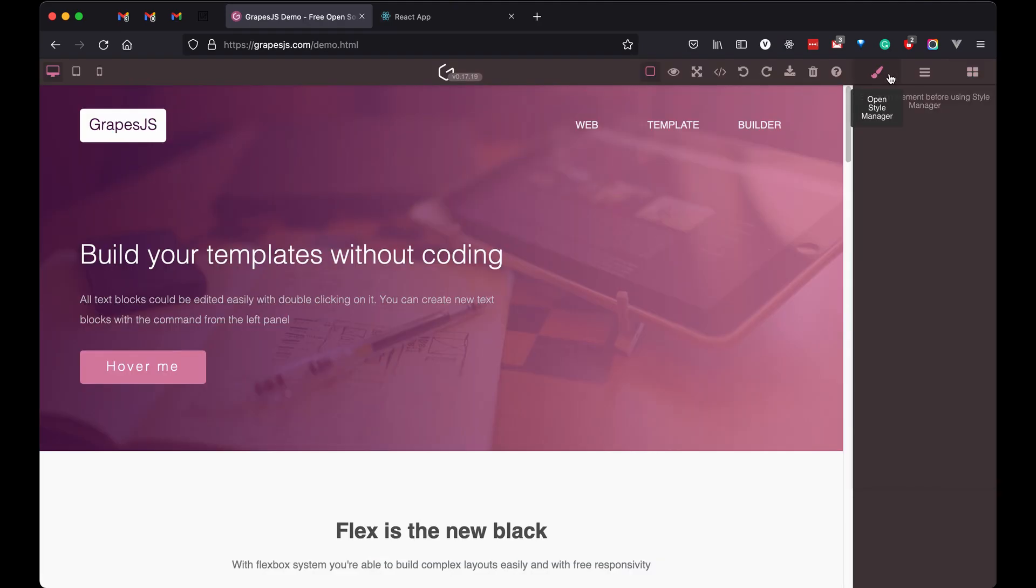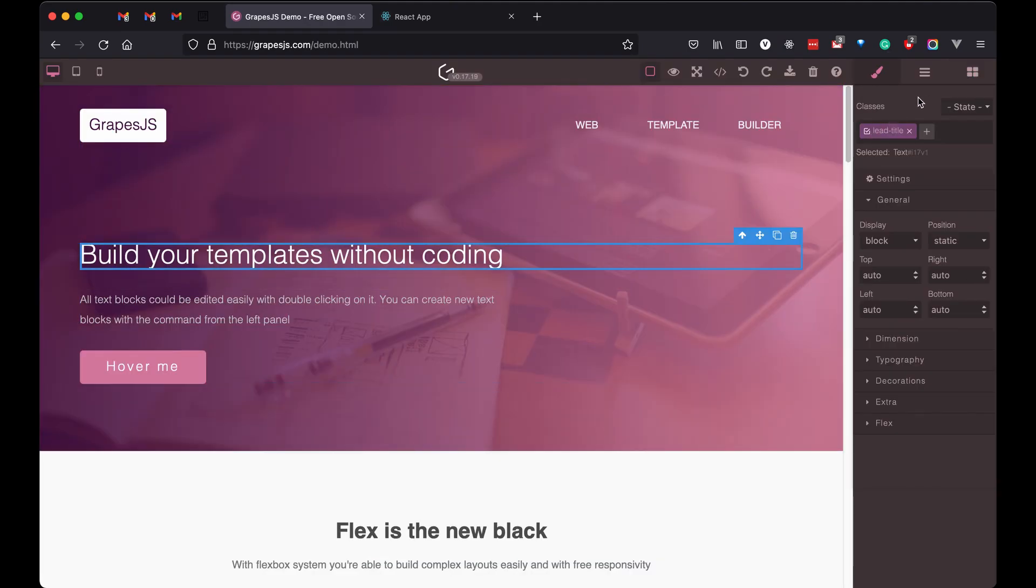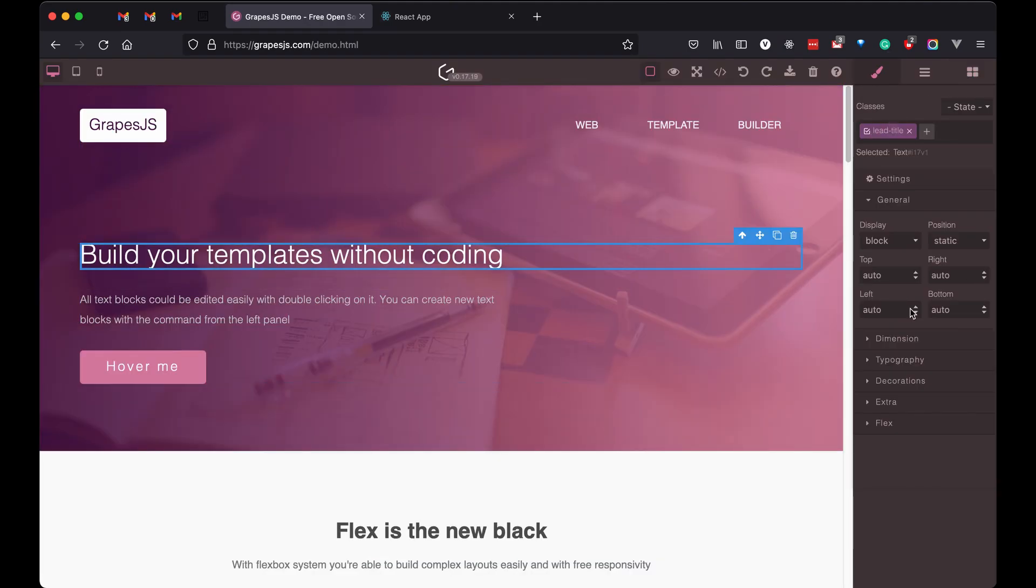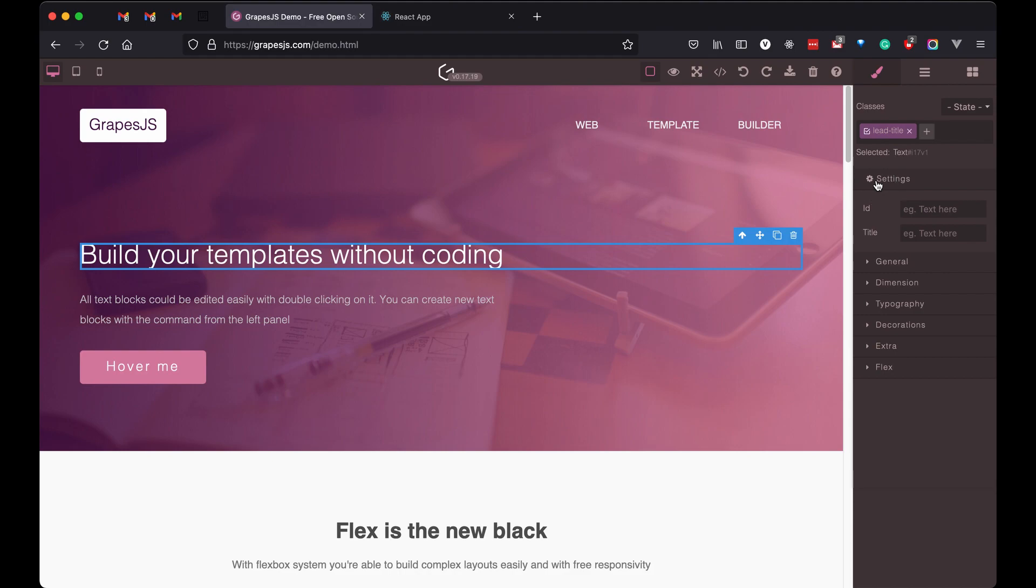But if you check the Grapes.js demo page, there are a lot of settings. So, today we are going to add more settings in our editor.